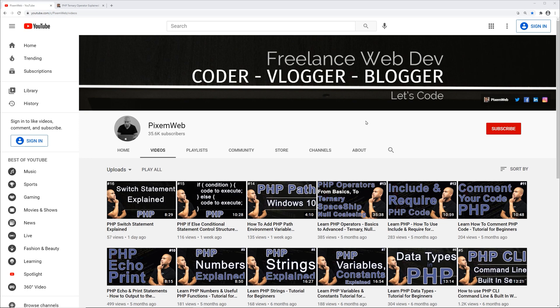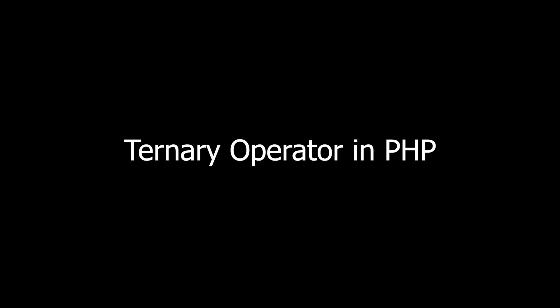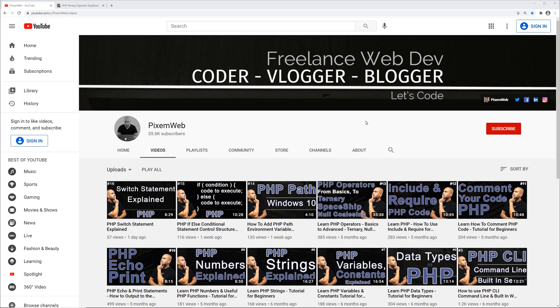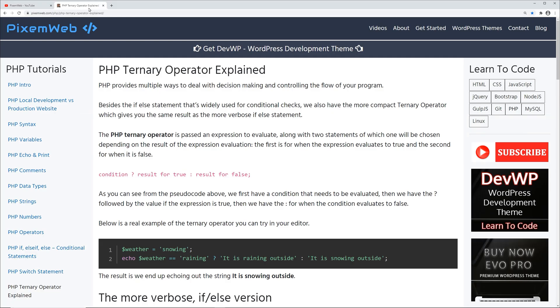Welcome back to another video. In this video we're going to be going over how to work with the PHP ternary operator. If you haven't done so already, make sure you subscribe to the channel and hit the notification icon so whenever I create new videos you'll be notified. Code snippets can be found on my website pixomeweb.com — I'll leave a link to this written tutorial in the description area down below.